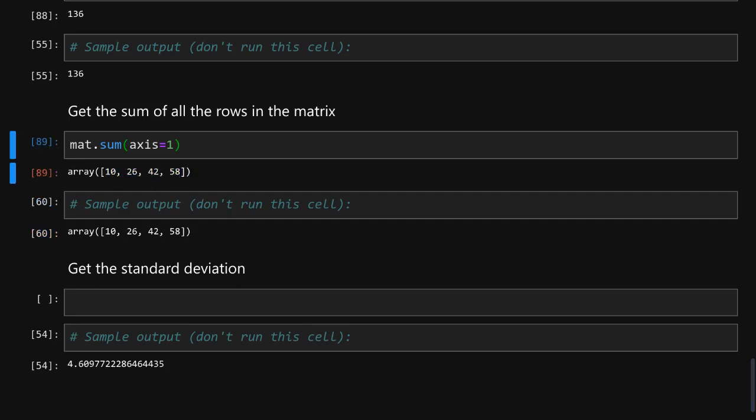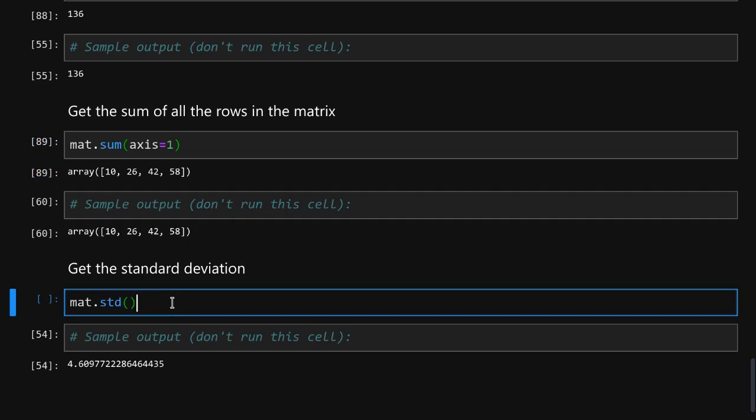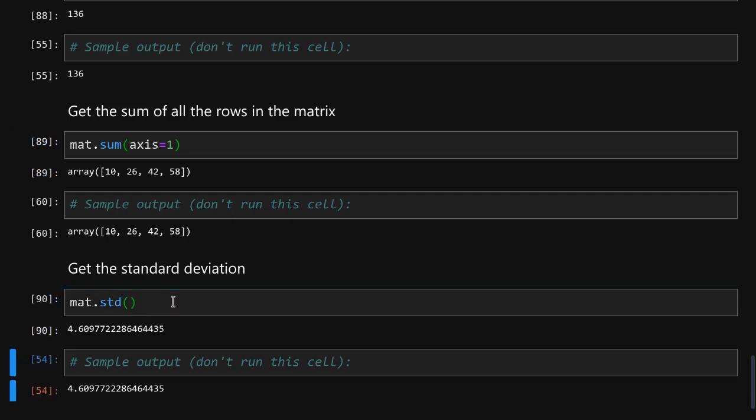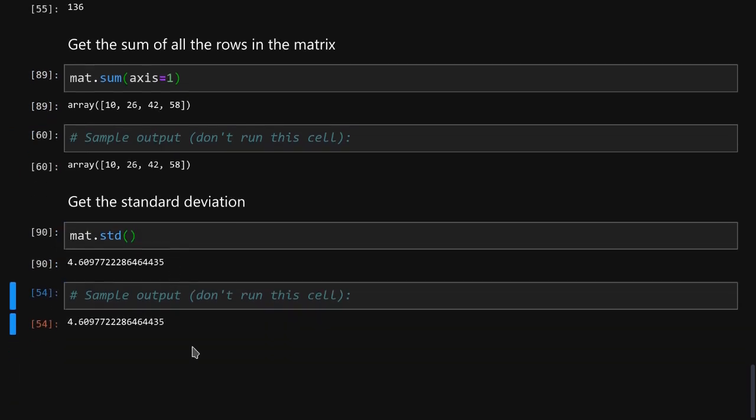Finally to calculate the standard deviation we will simply use an std function. Excellent. So that is that for exercises. Once again remember that you can download all the sample notebooks from the description of this video. I hope you have enjoyed this introduction to NumPy and I will see you in my future videos.